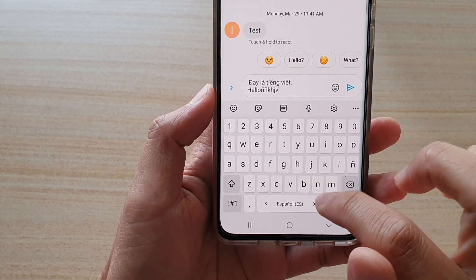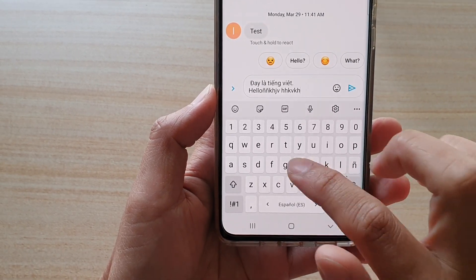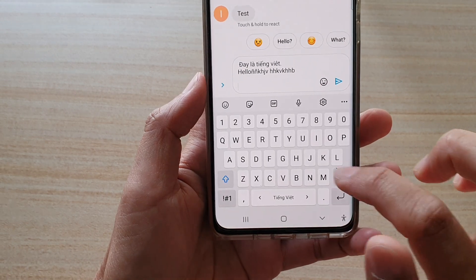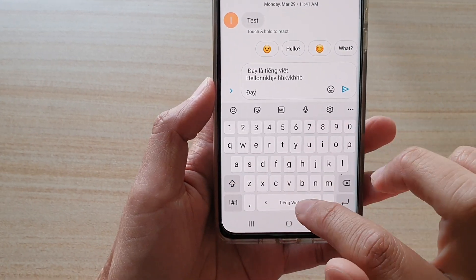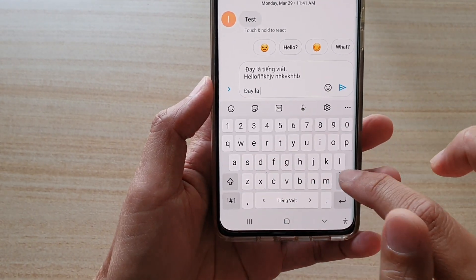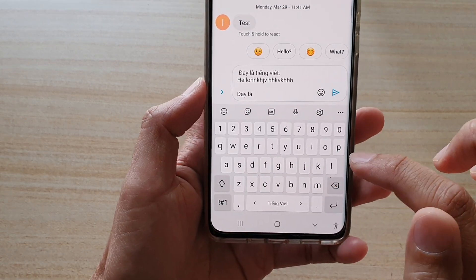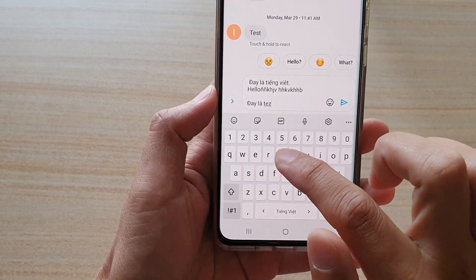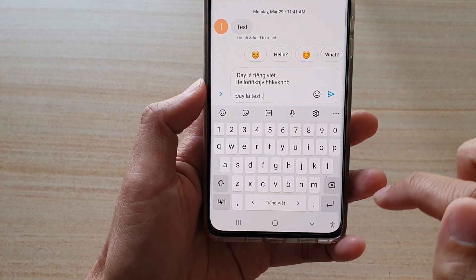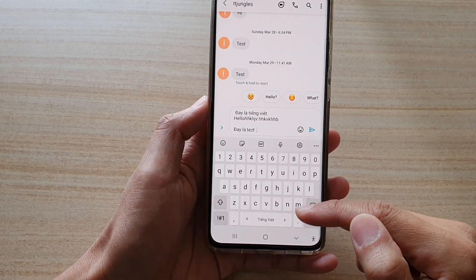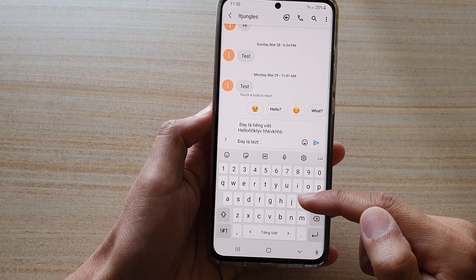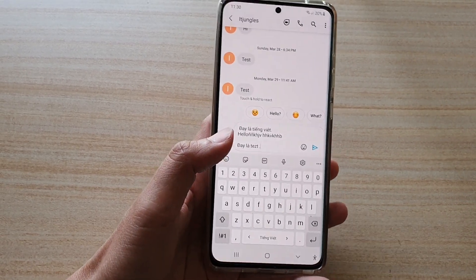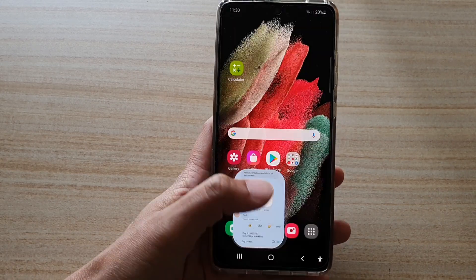I don't know how to type in Spanish, so this is just some random text. But you can see you can type in a different language. And that's it — that's how you can switch and change to a different keyboard language on your Galaxy device. Thank you for watching this video. Please subscribe to my channel for more videos.